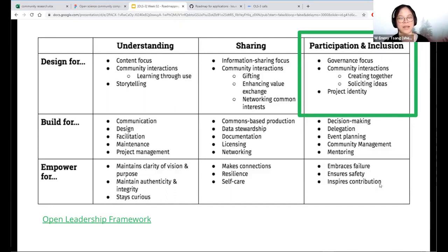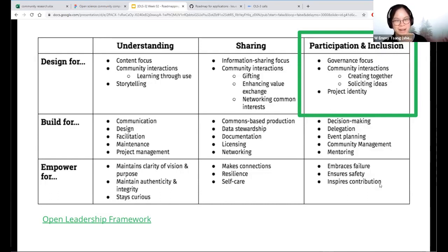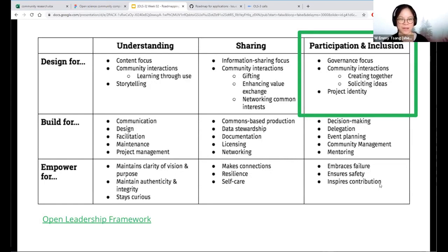You'll see this coming through later as I break down the roadmap. This is really about governance — about how we make decisions, how we want to welcome people into our communities, and about project identities and what the project actually is.